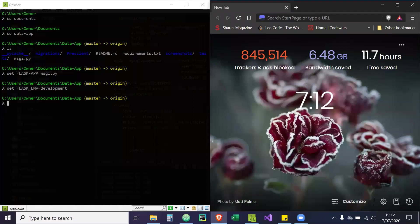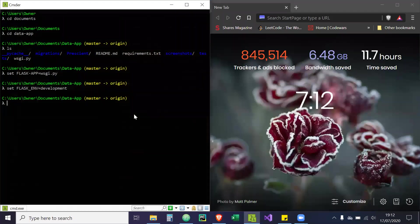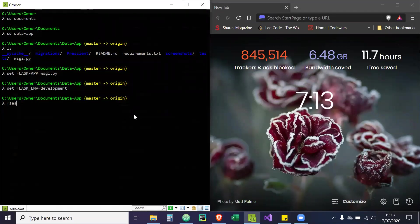All right, hey guys. This is just going to be a quick demo on my Prescient Finance project that I made. And the code is available on my GitHub, and that's what probably brought you here.